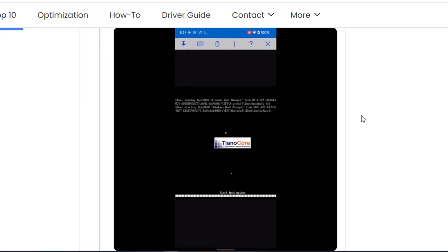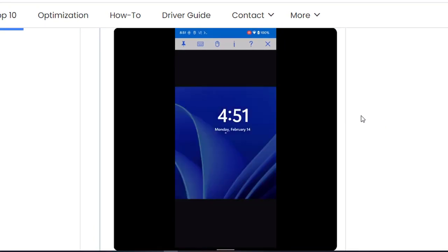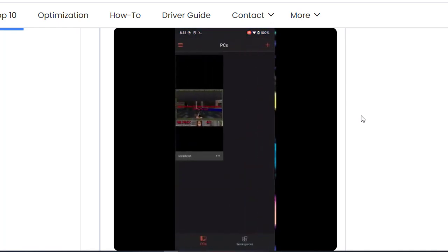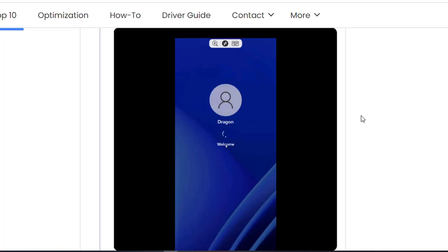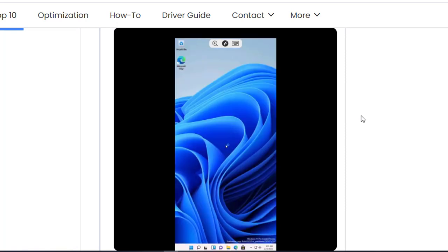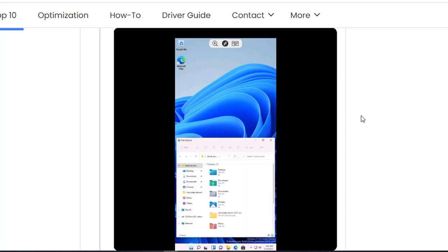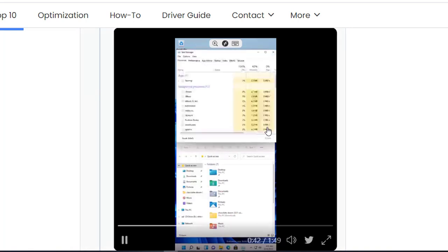It's currently booting into Android 11. The configuration level is not really simple yet because it depends on virtual matching. As you can see, he successfully logged into Windows 11.